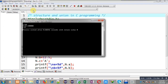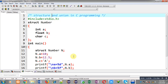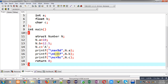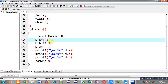You can see the output — all three variables are printing proper results. Structure provides different memory blocks to each member which is available inside it. Structure number contains three variables a, b, c, and different memory blocks for a, b, c are allocated. That's why the assigned values are stored properly in the variable n.